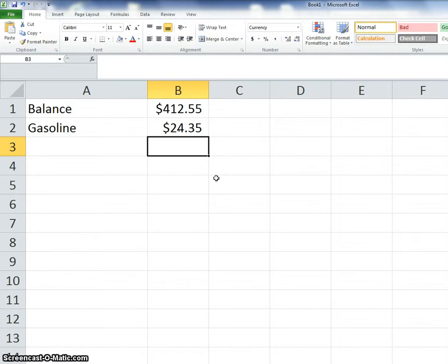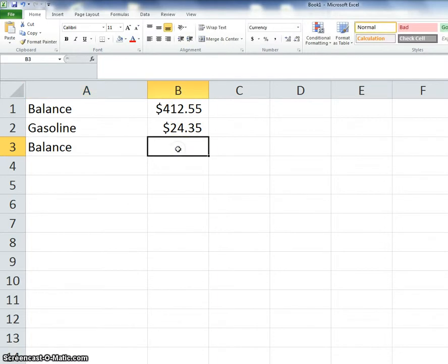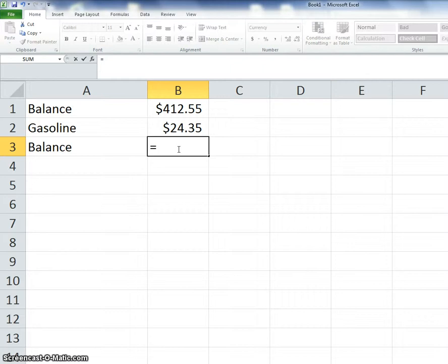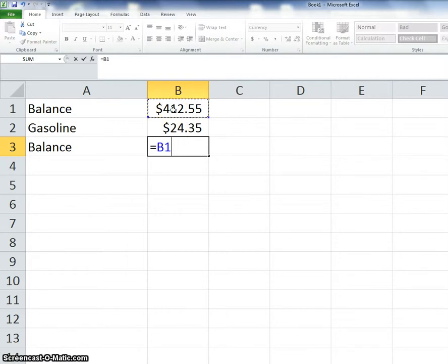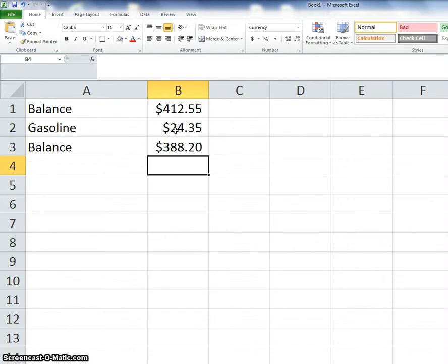So now I want to know what my new balance is. I'm going to type balance. You know that we're going to click where we want our answer and click equals. Now we don't want to put $412.55 minus $24.35. We want to use the cell names. So we're going to take my starting balance, and since I spent money, this will be subtract, so minus how much did I spend in B2. And then hit enter, and I know that I now have $388.20.